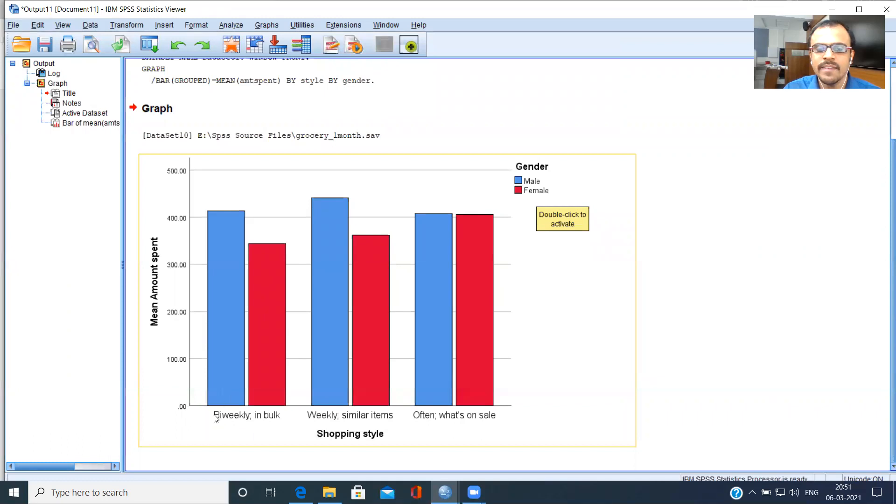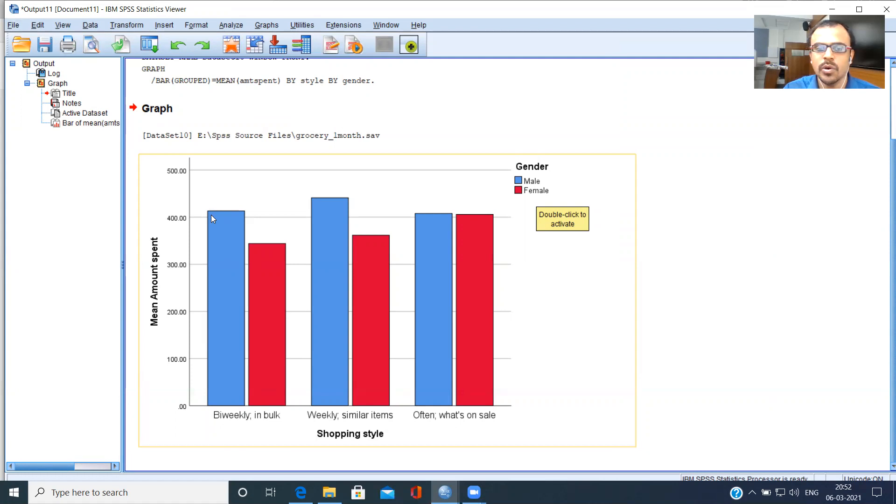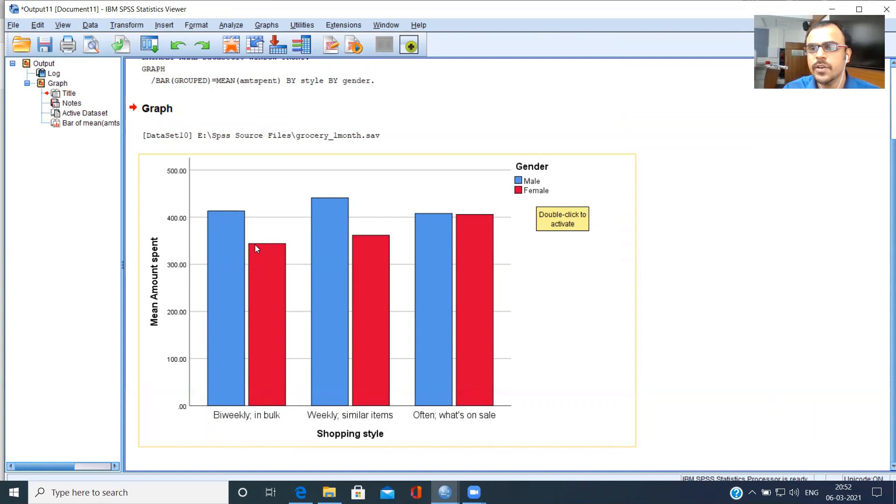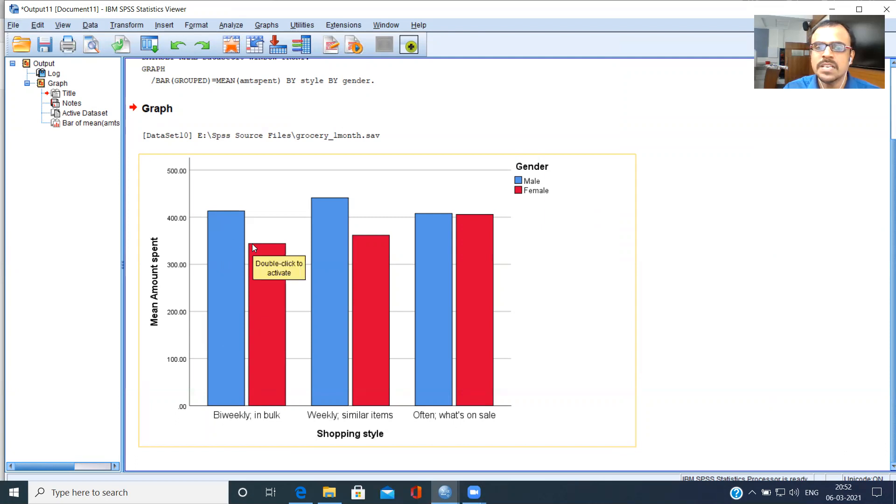As far as bi-weekly customers are concerned, bi-weekly male customers are spending in excess of $400. However, when you look at bi-weekly female customers, they are spending close to $350. So clearly, bi-weekly male customers tend to be bigger spenders as compared to bi-weekly female customers.